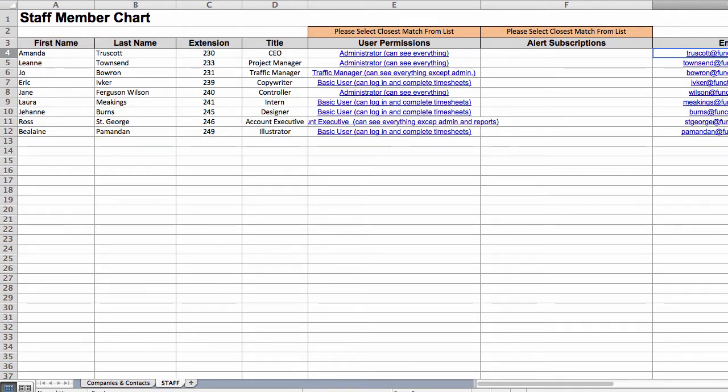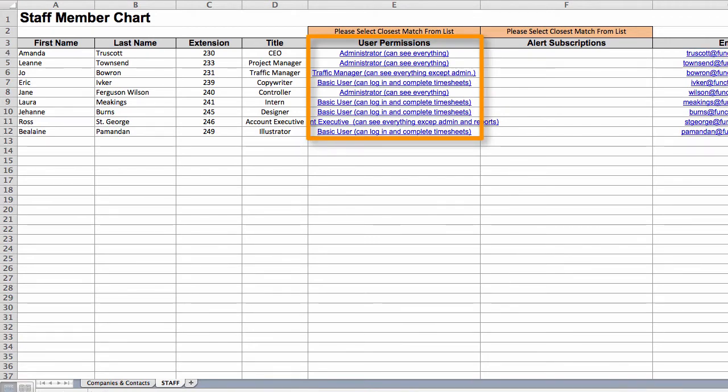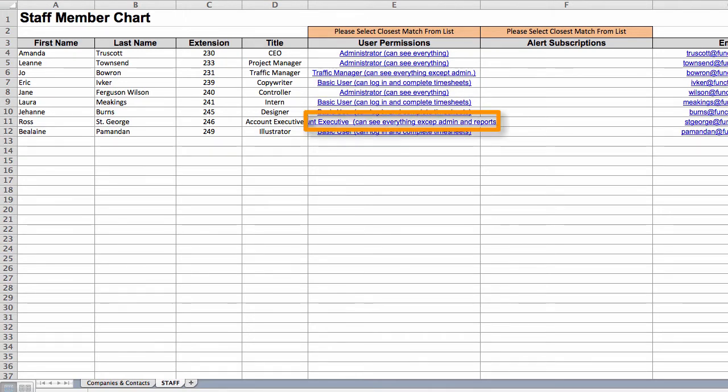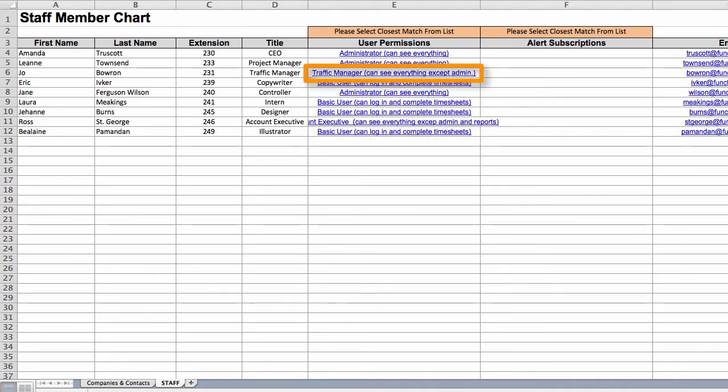You'll also want to grant some permissions to define what people can do in the system. The permissions you assign here are just a starting point and you'll be able to customize them after the import. Basic users can log in and submit timesheets. AEs can see everything except the admin area and major financial reports. Traffic managers can't see the admin area either, but they have access to more reports than the AEs do. Administrators have access to all parts of the system.